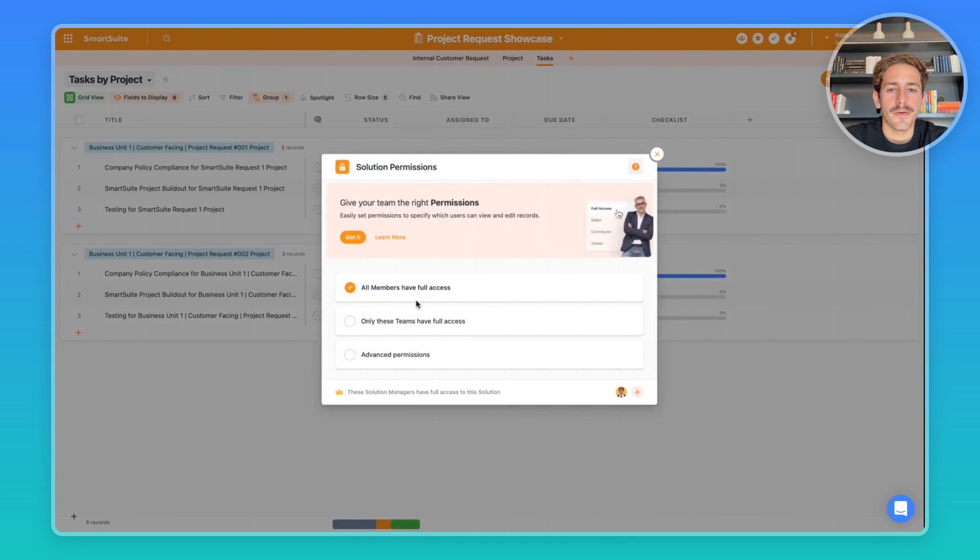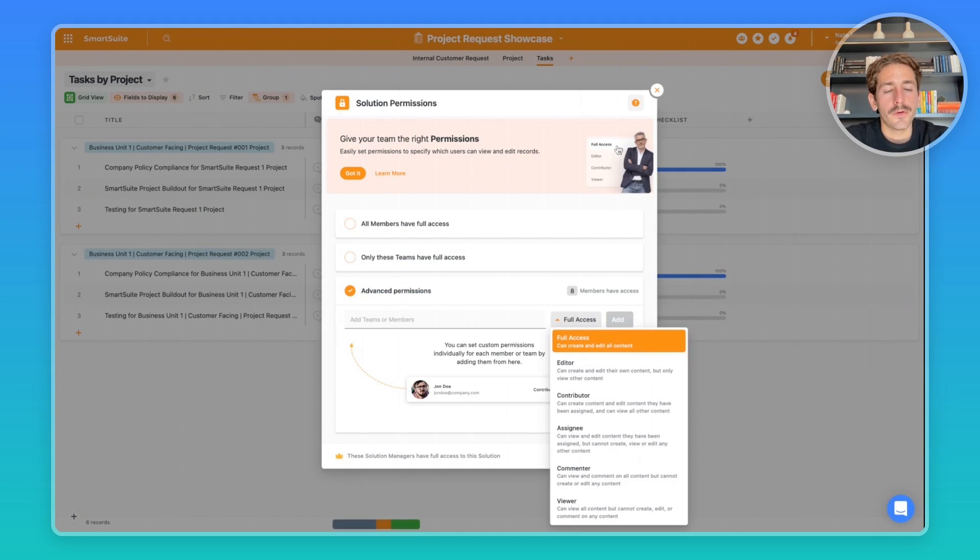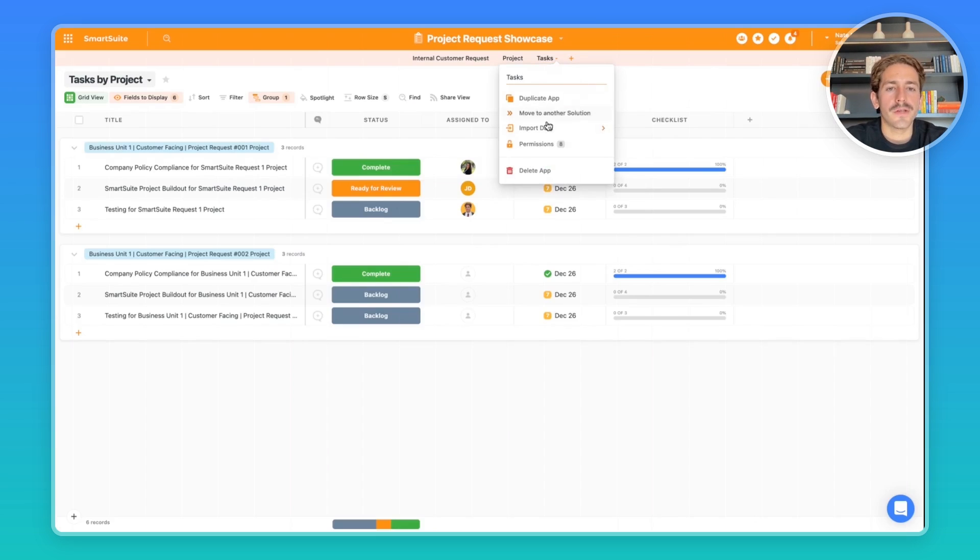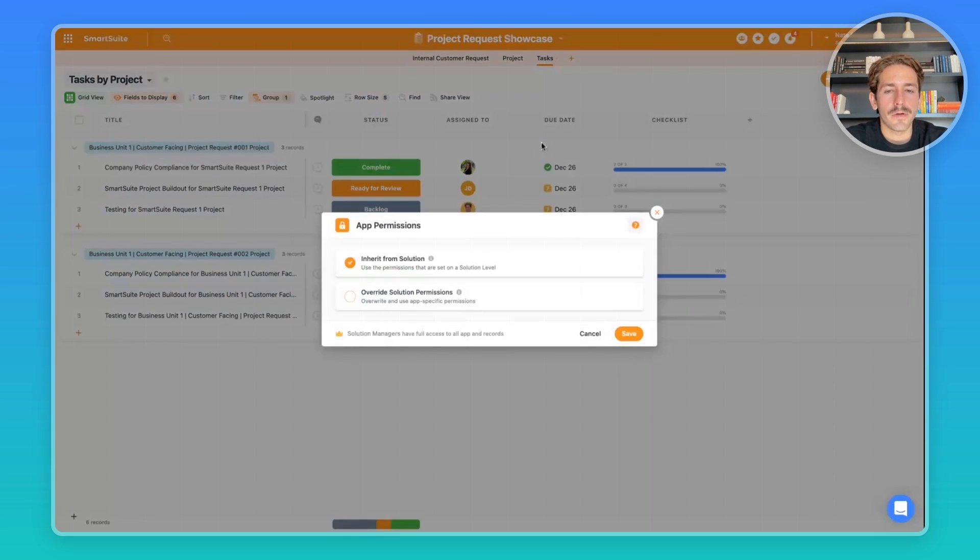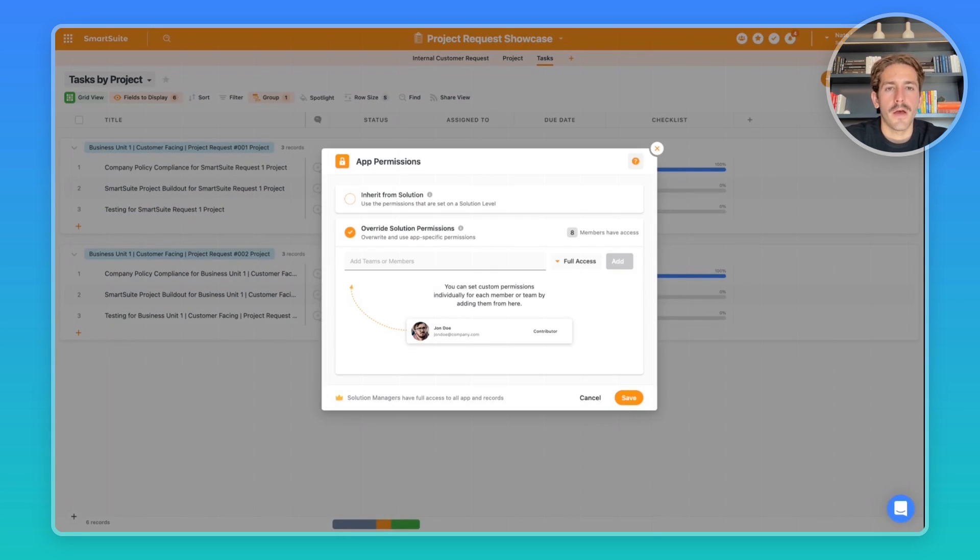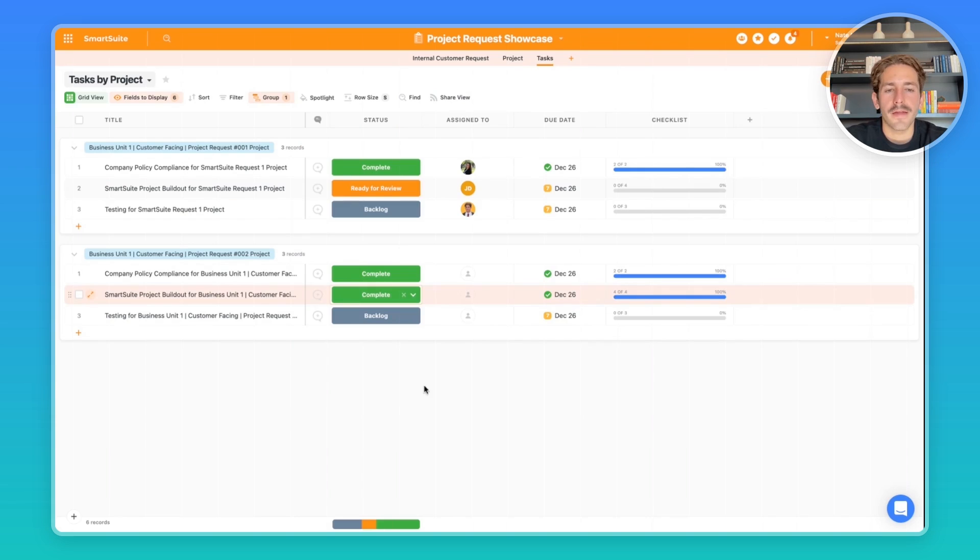Permissioning can be controlled at a solution level where you can change the level of access that users in your workspace have. For example, you can change it so some team members only have access to records, projects, tasks that are assigned to them. You can also control this at an app level and then coming soon at a field level, in case there's fields of information regarding that new project you're taking on that are sensitive and everyone inside your workspace doesn't need access to them.